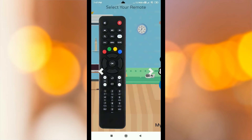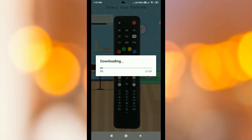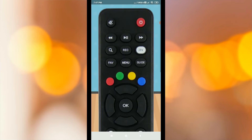You will see the remote models. You will see the exact remote model. If you click the download button, you will see the download code.